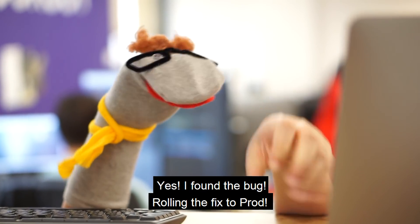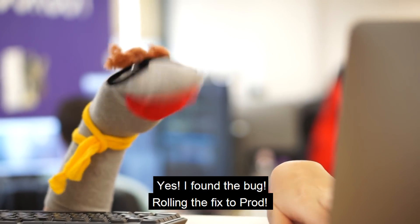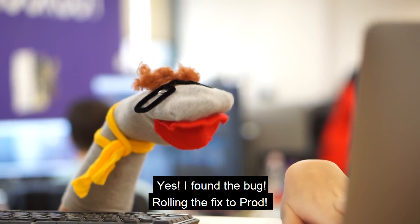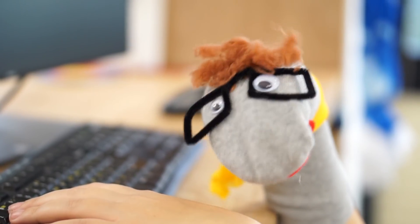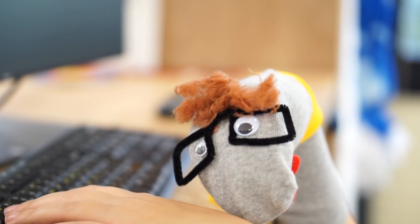Yes! I found the bug! Rolling the fix to prod! Yes! We can finally go home!